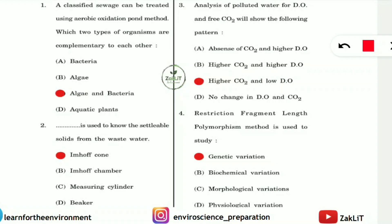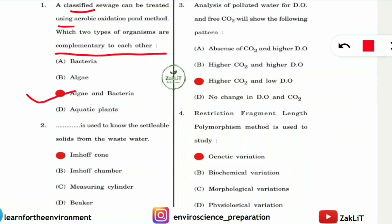Question 1: Classified sewage can be treated using the aerobic oxidation pond method. Which two types of organisms are complementary to each other during this process? The answer is algae and bacteria, so option C is correct.